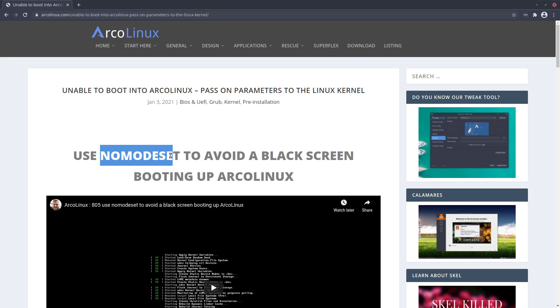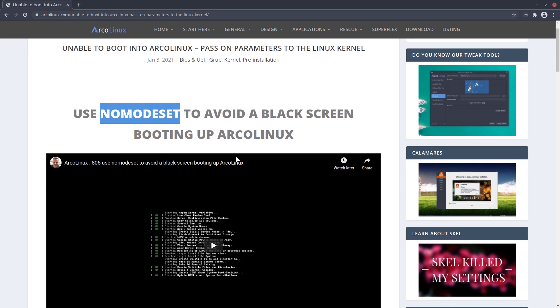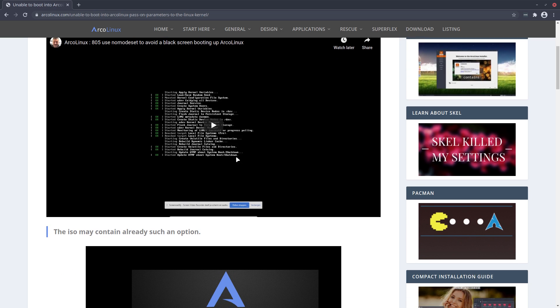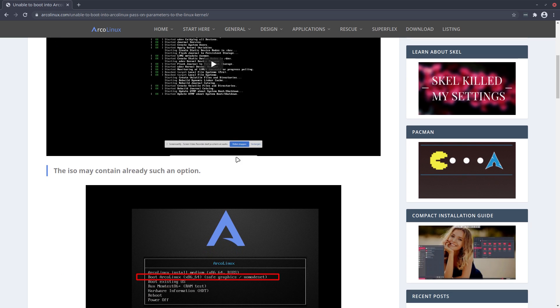So use nomodeset is probably one of the most common things you can find online. Add nomodeset to the end of the kernel boot up and you'll see hopefully not a black screen but something nice and beautiful.